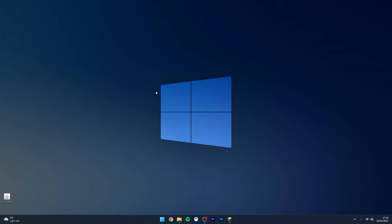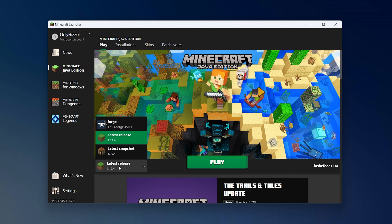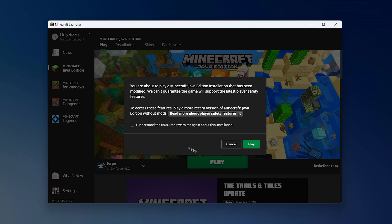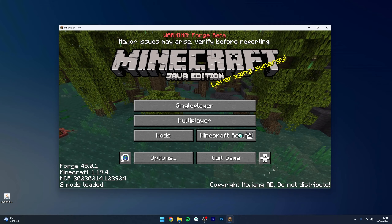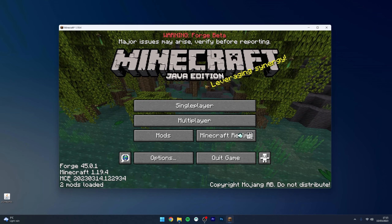Now Forge has been installed to Minecraft. To install Forge mods, it's very simple. Open your Minecraft launcher and select the version drop-down menu — you should see the Forge option. If you don't, restart your launcher. Once you're ready, click play, then select 'I understand the risks' and click play again.